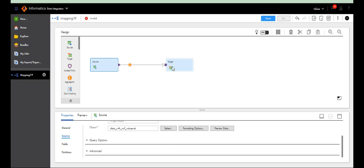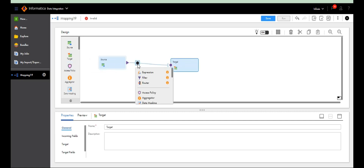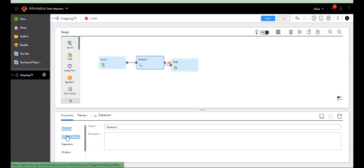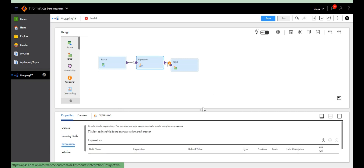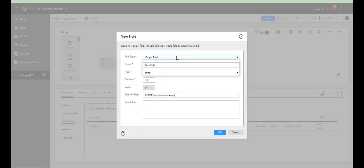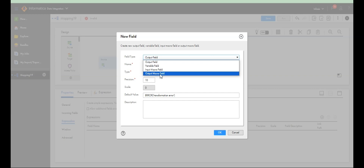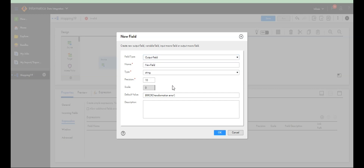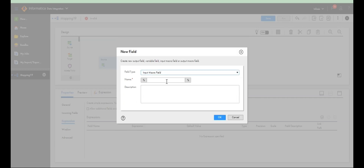Take one expression transformation. In expression transformation, coming to Informatica PowerCenter versus IACS, there is a slight difference — there are one or two extra fields in expression transformation. Go to the expression — here you have input macro field, output field, variable field, and output macro field. Those extra fields are specific to IACS. Select the input macro field.